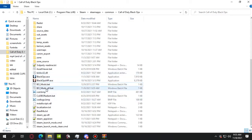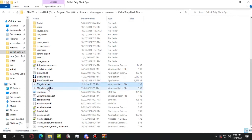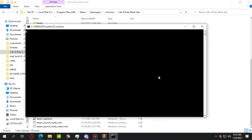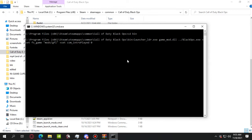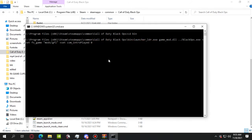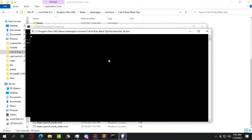After you run that, make sure to click yes on launcher.ldr.exe so it will launch the mod. Once that's done, you have the mod installed.